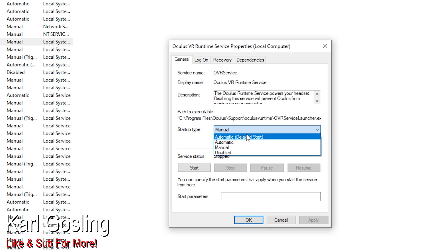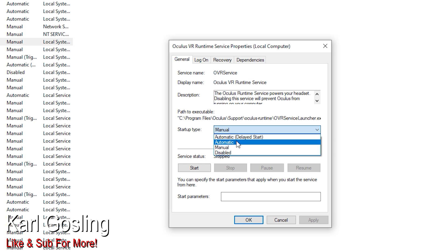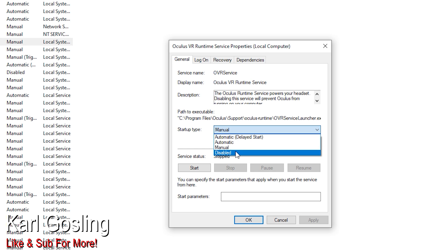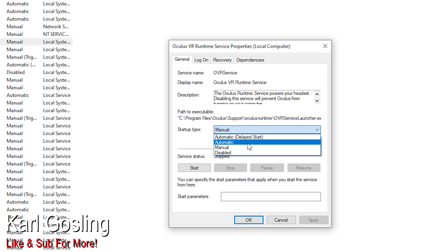Set it to manual. You've got 'Automatic (Delayed Start)' which means the computer will start up and then the service will start a little while afterwards. 'Automatic' means it will load every single time you start the PC immediately. 'Manual' means it will load up as and when you want it to — when you load your Oculus software to play a game or when you grab the headset. I think it still fires up automatically even in manual mode. Or 'Disabled' if for some reason you don't want to play VR at all.